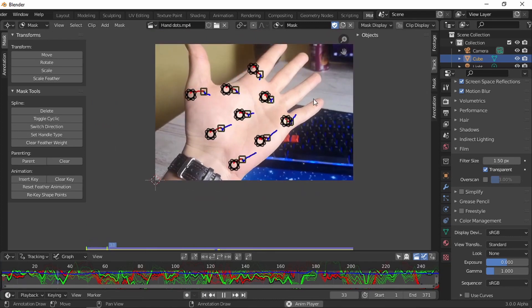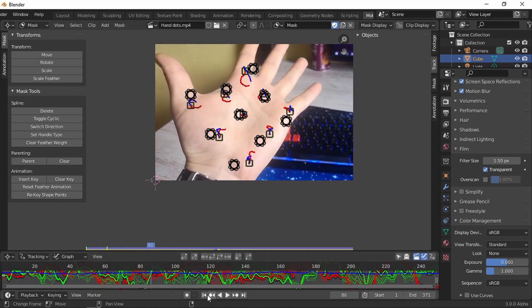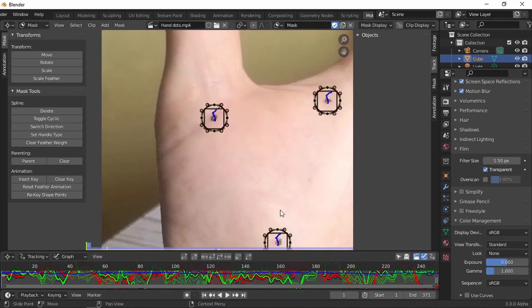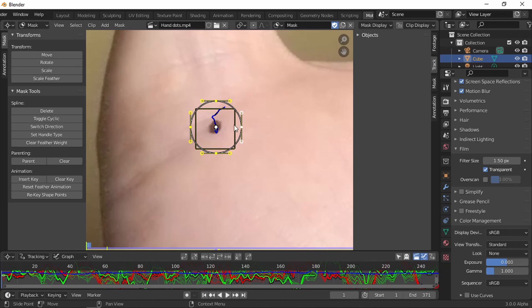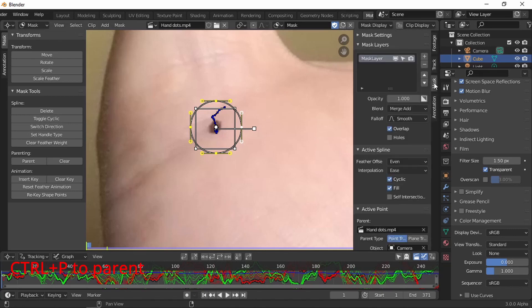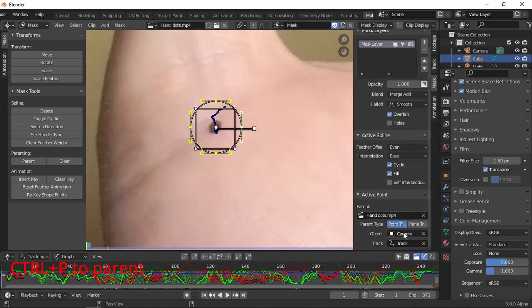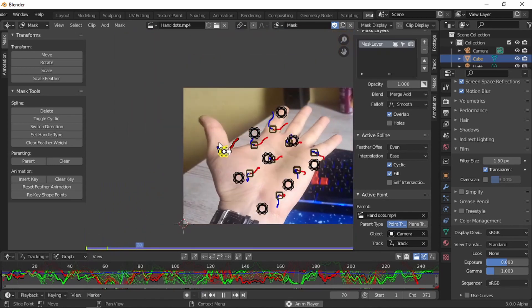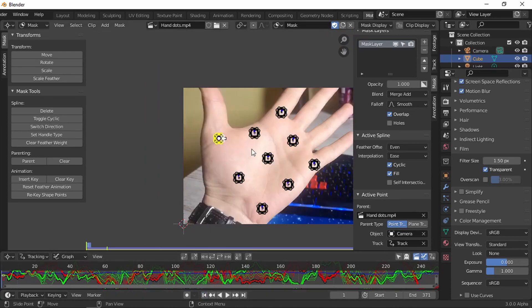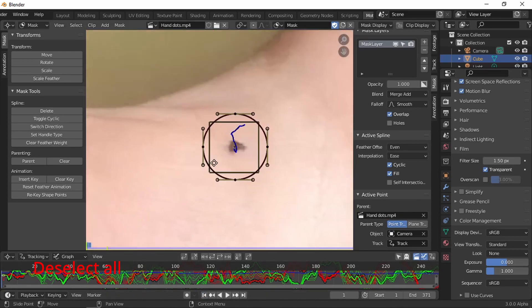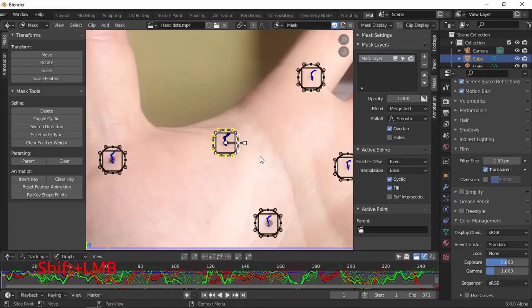Now if you press play, nothing's going to happen. We need to parent the mask to the tracking. If you hover over the mask and press L, it's gonna be linked. And then Shift, and then Shift left mouse button, Control P to parent. As you can see here, the dots are parented to tracks. Now we have to do it for all of them. So hover over L for linked, Control click.